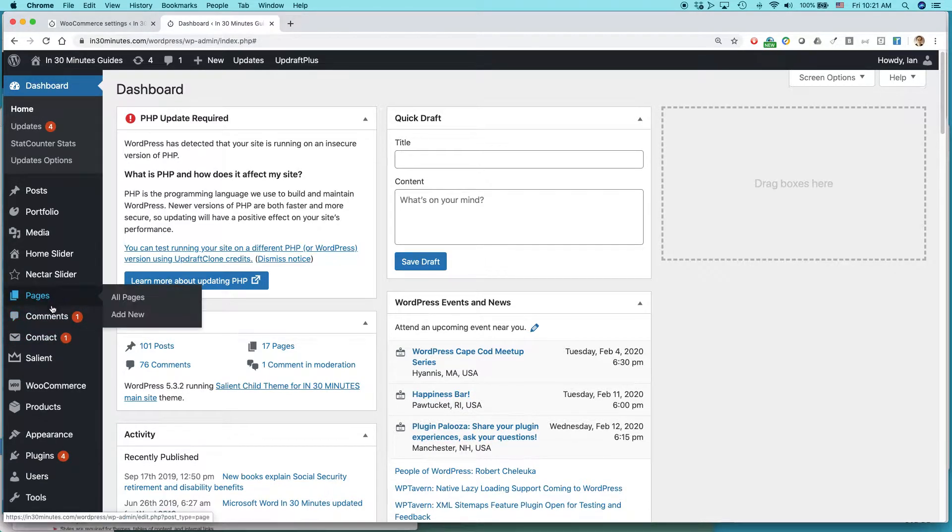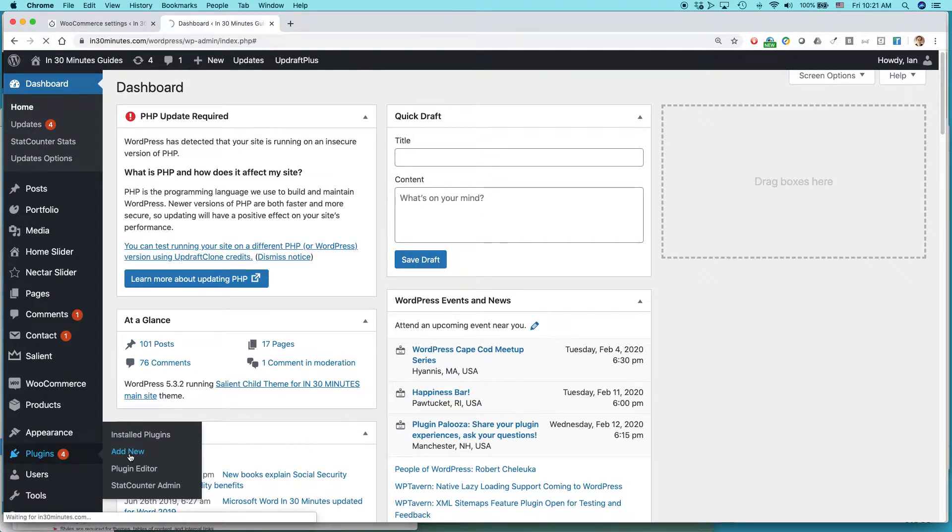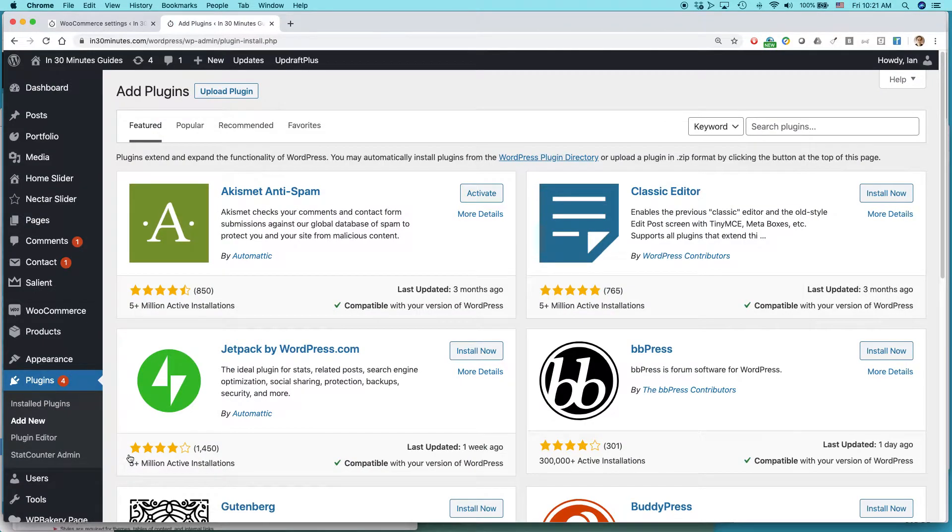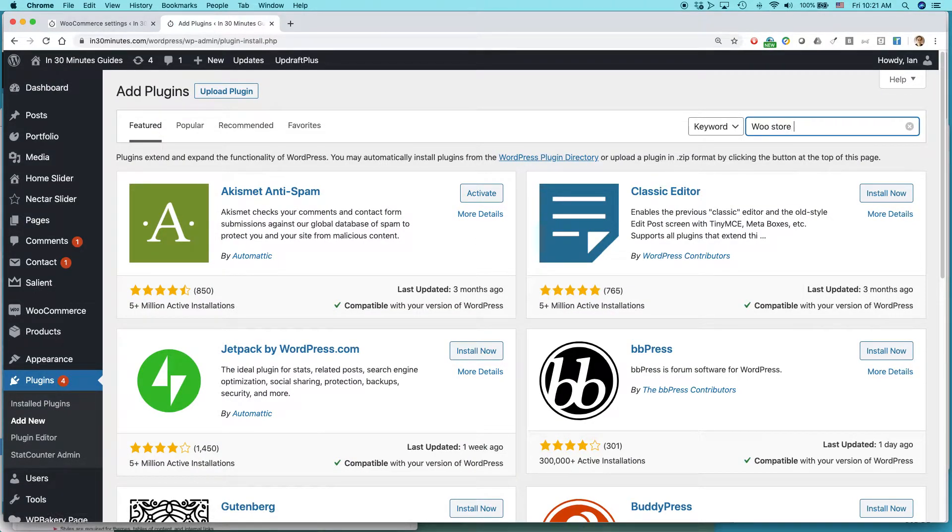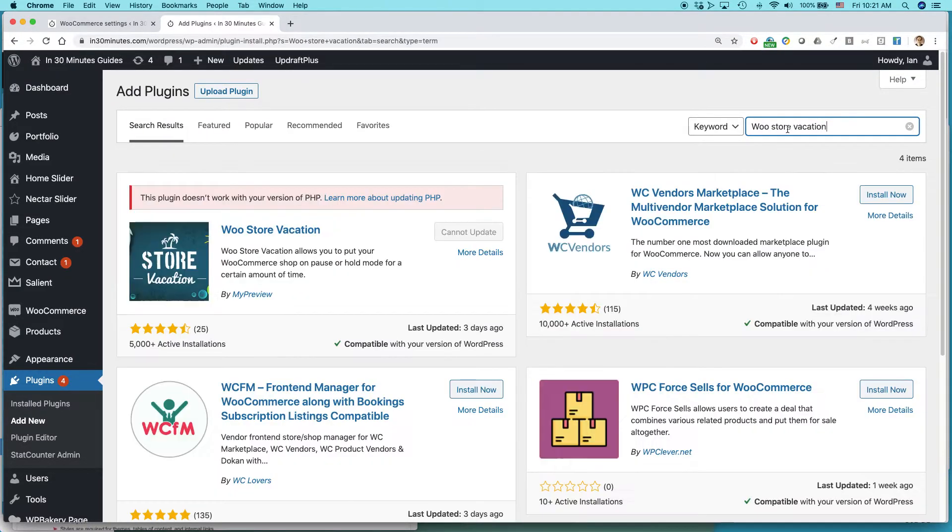Here's the one that I use. Go to plugins, add new. And I think it's called WooStoreVacation. Yeah, here it is.